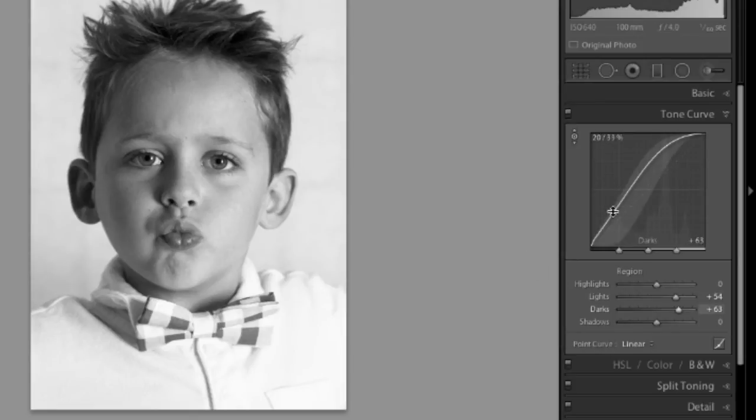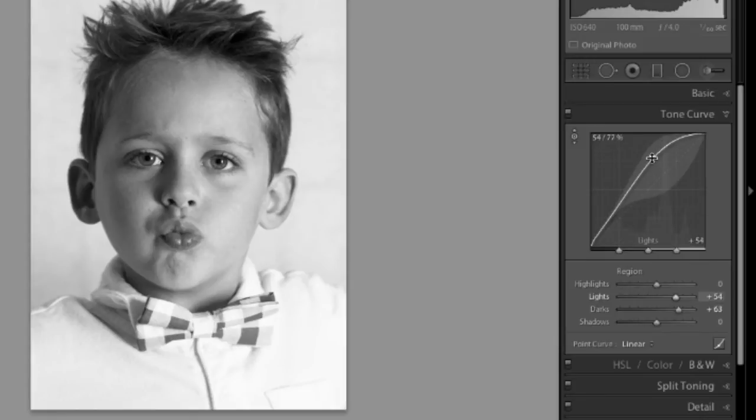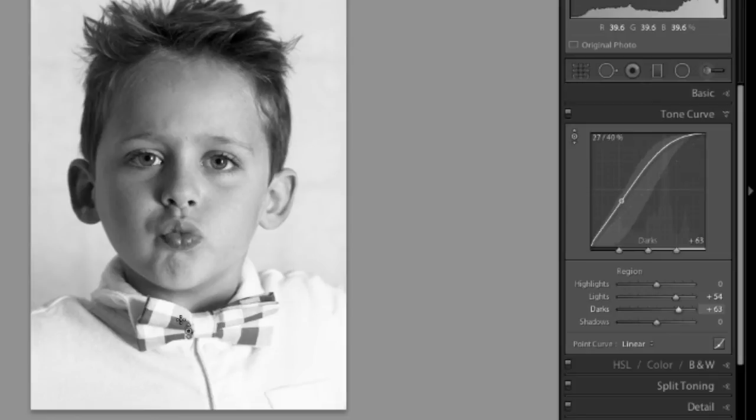I've created some contrast here. Created lighter lights. I've brought up the tone in this image.